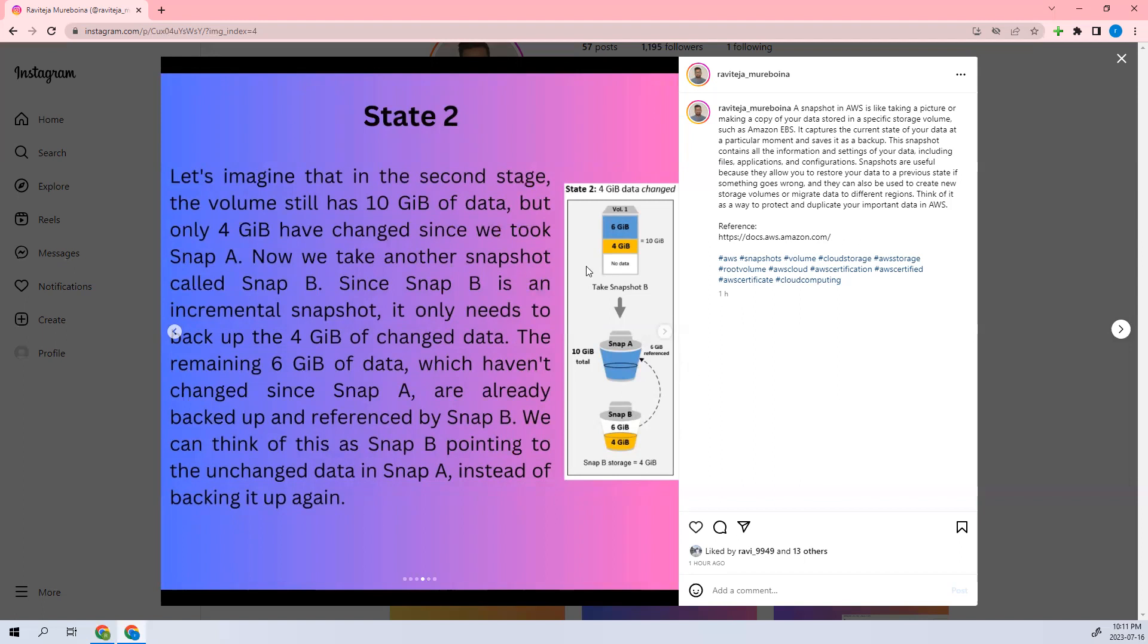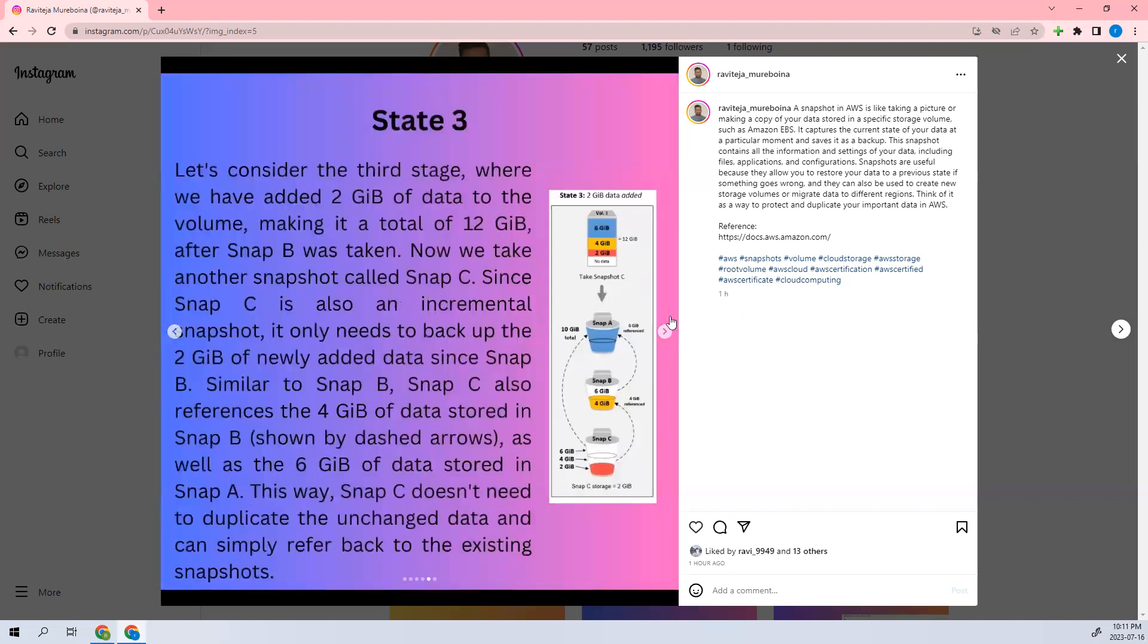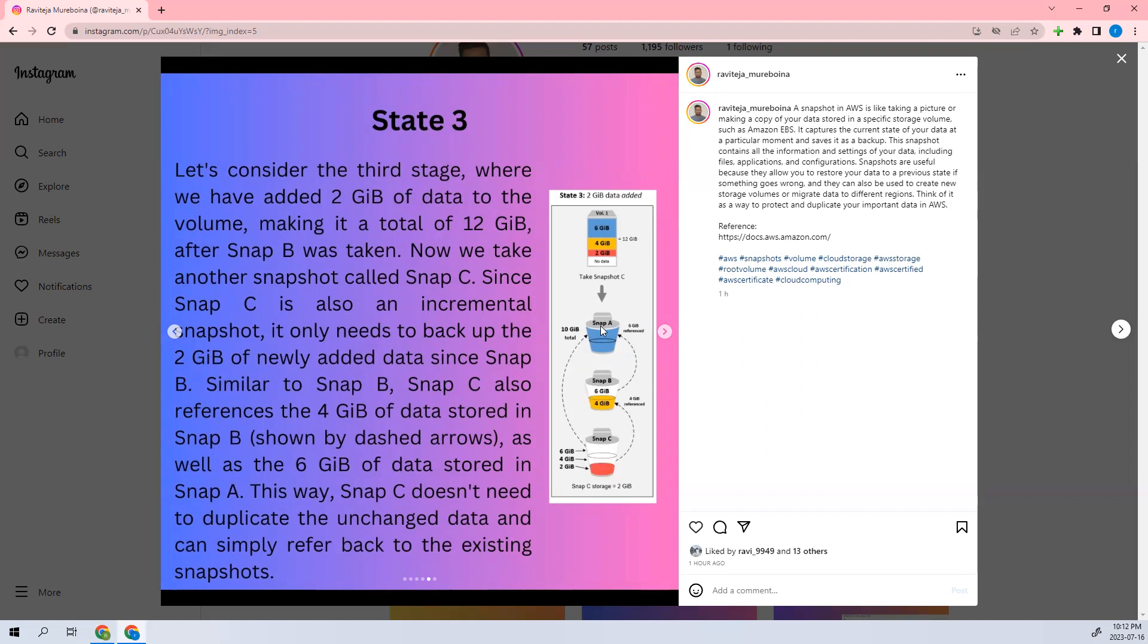Coming to the third one, you can see there is 2 gigs of data which has been added. For this it will add that 2 gig in Snap C, but for the 4 GB it will redirect to Snap B, and for the 6 GB it will direct to Snap A. So that is how it works. You can redirect here to read more about this one.